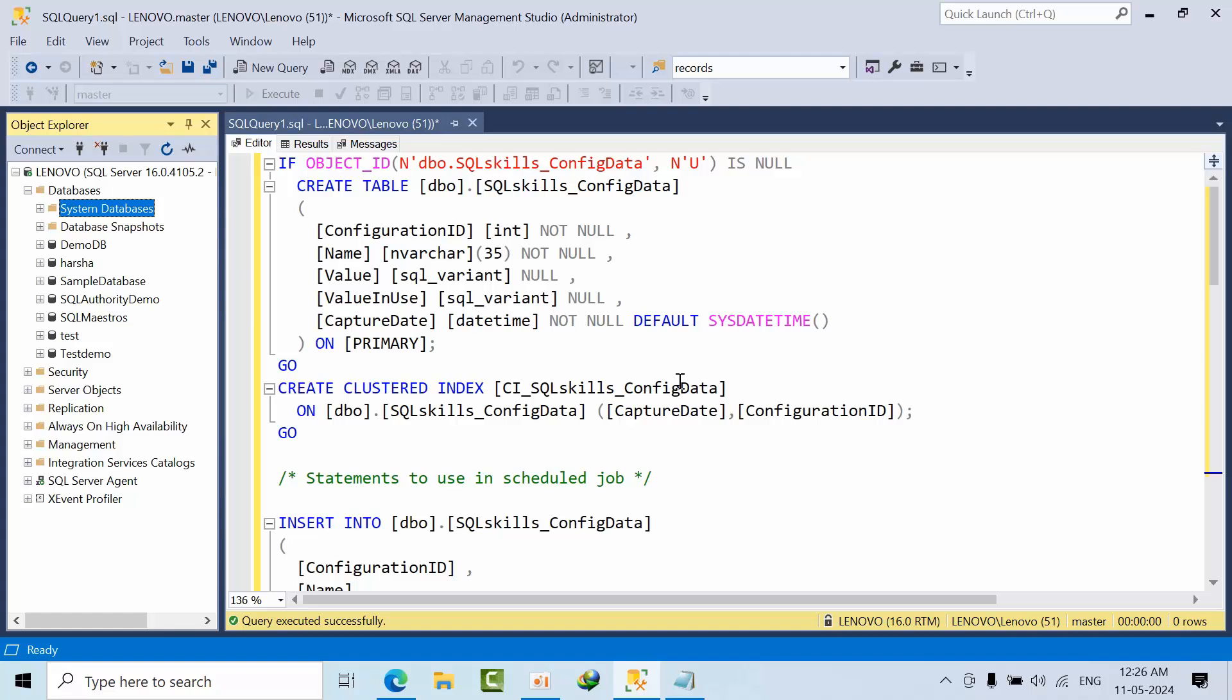Hello friends, today I'm going to show you how to maintain instance configuration changes into one table. Why am I doing that? If you want to migrate to another SQL instance, whatever changes I have done in this instance won't get reflected, right?